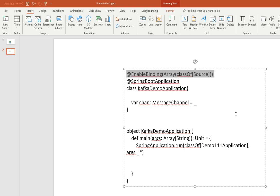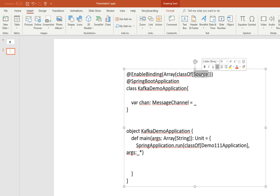So what it does is when you do that, it turns the application into a spring cloud stream application. And as you can see, it takes any interface, message channel interface specifically as a parameter.